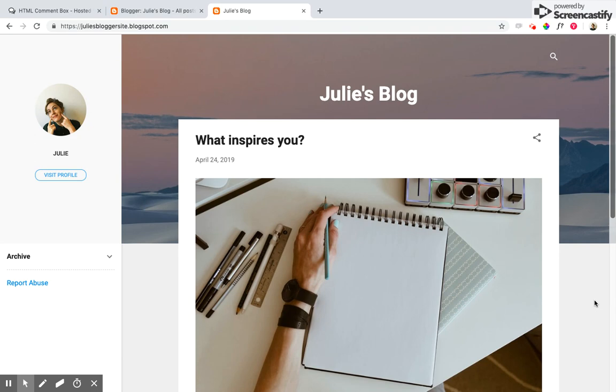They can engage with the content that you've posted as well as with each other, and you can actually post questions to them and find out what they're thinking, what their thoughts are on your site.